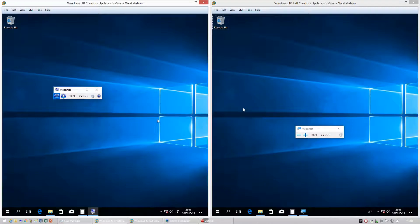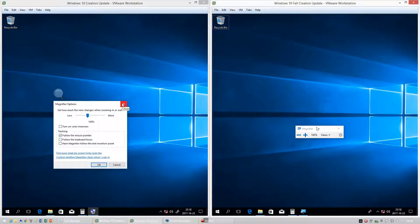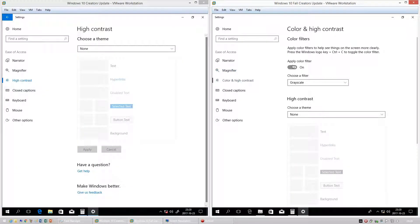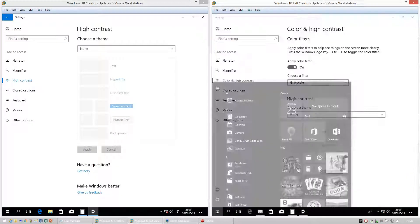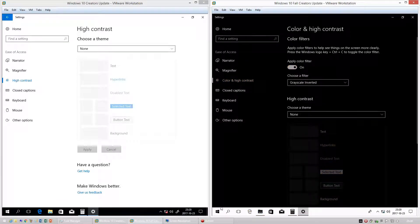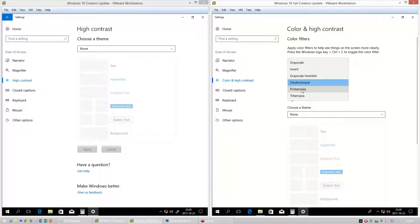In Windows 10 Creators Update the plus and minus buttons are round and shiny. In Windows 10 Fall Creators Update they are flat. In Windows 10 Creators Update the magnifier settings uses a dialog box. In Windows 10 Fall Creators Update it uses the Settings app, and there is now a color filter option in the settings. In Windows 10 Creators Update there is not.